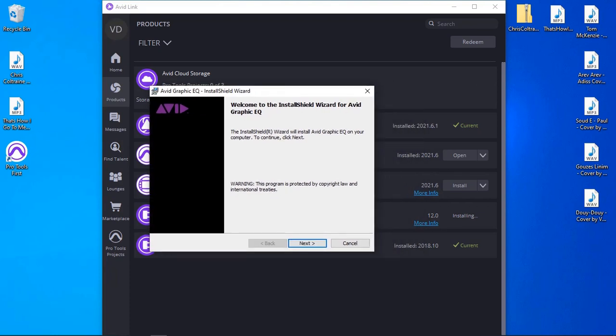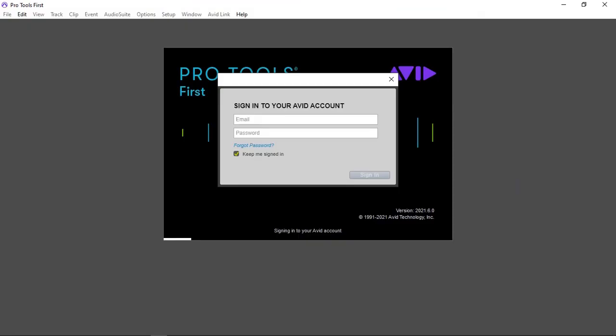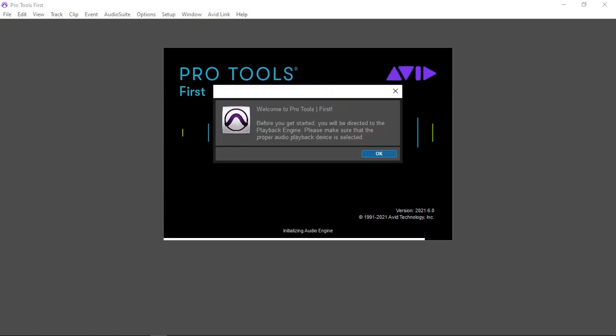Windows came up with the normal UAC prompt when installing the software and I accepted it, so it's ready to go. Running it for the first time, it will ask for your email and password — the same credentials used to create your Avid account. Click 'Keep me signed in' so it won't prompt you every time. The first thing it does is direct you to the playback engine to make sure the proper audio device is selected, which in my case is my Yamaha AG-03 audio interface using the Yamaha Steinberg USB ASIO driver. I'll select sample rate 44.1 kHz.